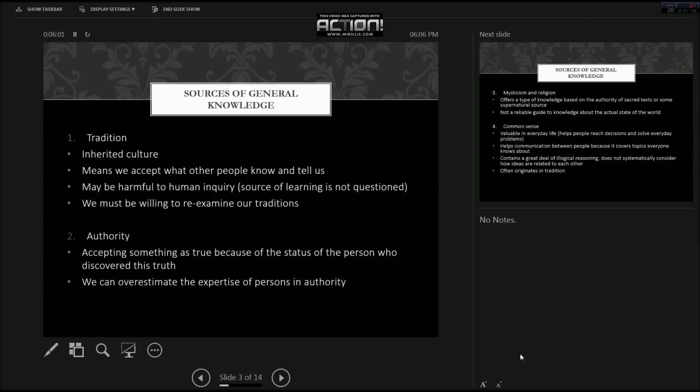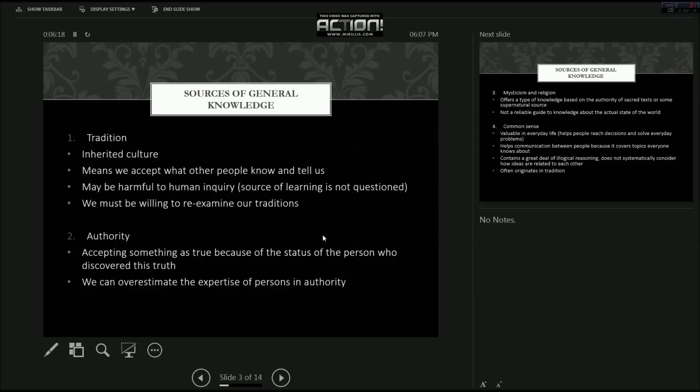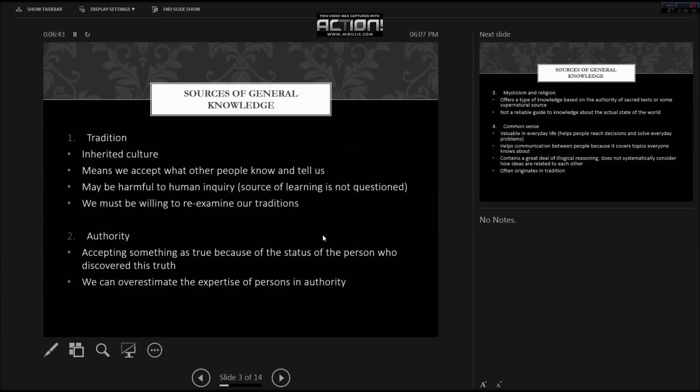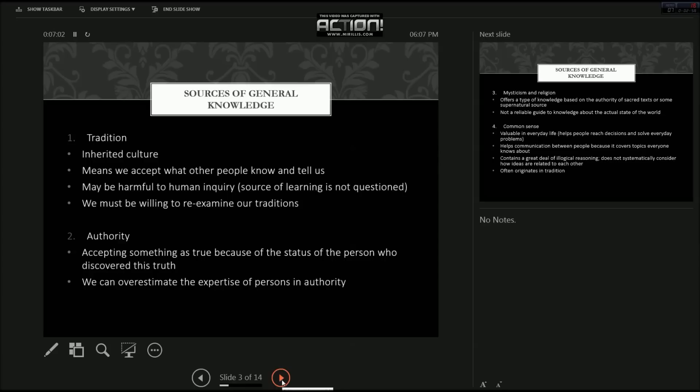What we think is normal and what we think is usual and can't be anything else may just turn out to be exactly the opposite. Another source of knowledge is authority. And this is when you're accepting something as true because of the status of the person who discovered this truth. Like for example if the president tells you that now we have no Ebola in South Africa we would assume because he is in such a high position and has such authority over everyone else that he would be telling the truth. But that isn't always the case. We can also overestimate the expertise of persons in authority. For example if a lead scientist tells us that they have a cure and that there's no need to worry about Ebola then we will just take it as the truth because this person is in such a high position and has all these degrees and is so respected in their field that they can't possibly be wrong. But again that's not always the truth.